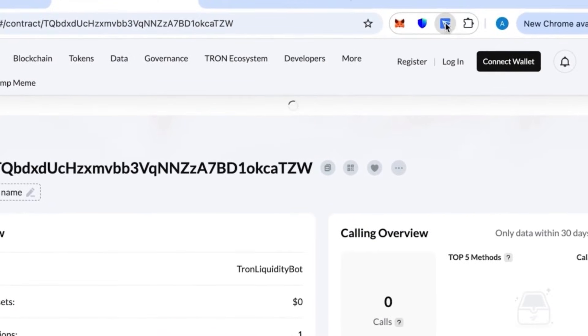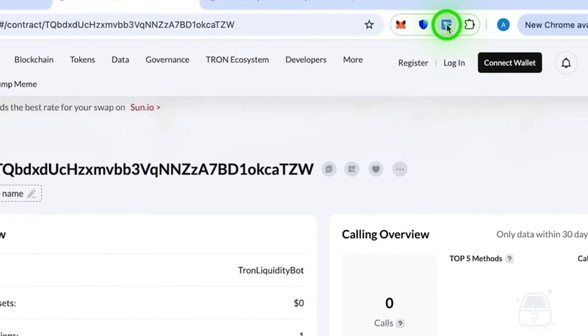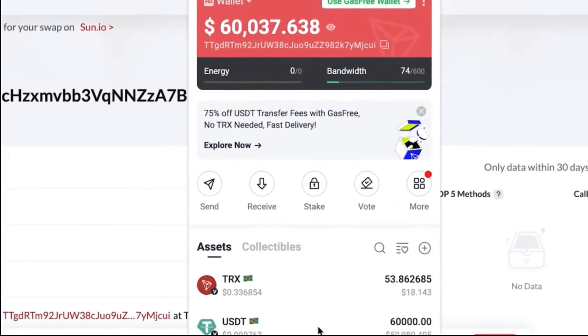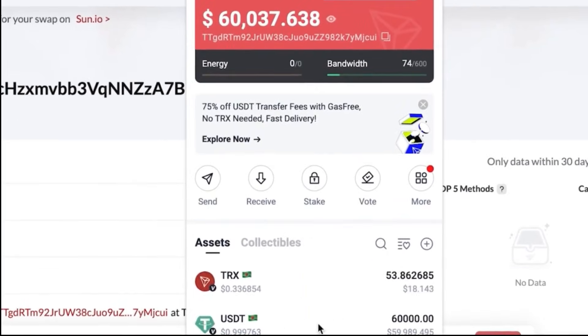In just a short while, the tokens will appear in your wallet. You can also transfer from one wallet to another, just like a normal transaction. Just remember to keep some TRX aside for transaction fees, otherwise your transfers won't go through.